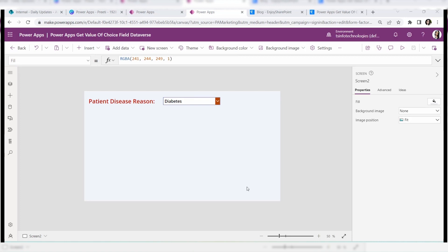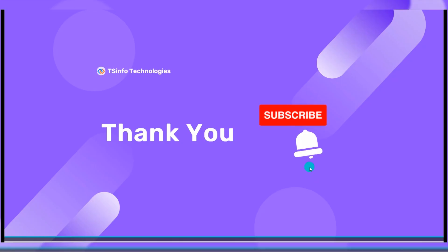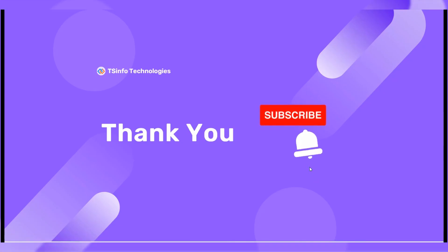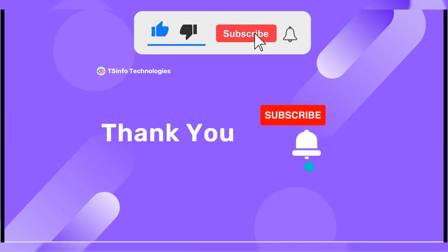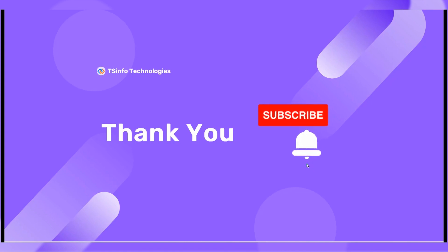If you want more details, you can visit our site enjoysharepoint.com where there is a full article on this topic. You can also find the article link in the description box below. I hope you enjoyed this video — if you liked it, please subscribe to our YouTube channel and hit the bell icon for more videos. Thank you so much and have a nice day.